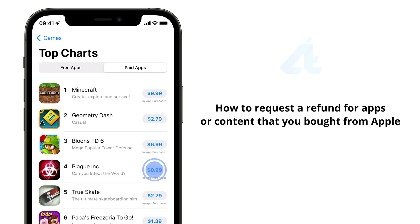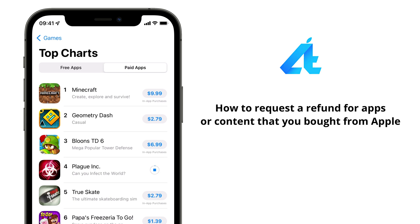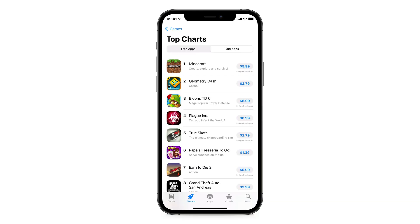Have you ever purchased an app or subscription that you didn't mean to? It happened to me, and in this video I will explain how you can request a refund from Apple. It happens to all of us — we accidentally purchase an app or buy in-game currency. It can be annoying and frustrating, but it's not the end of the world.